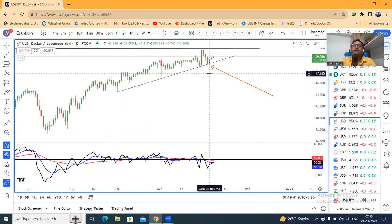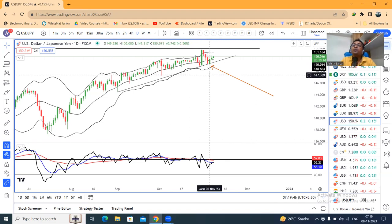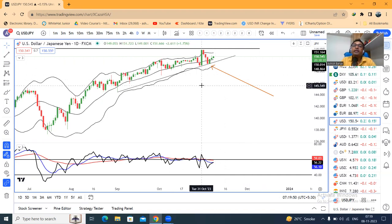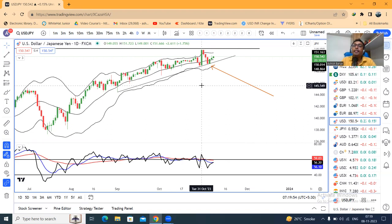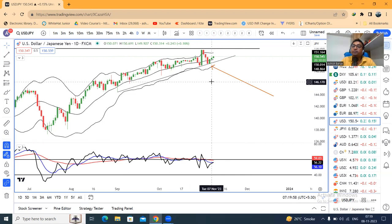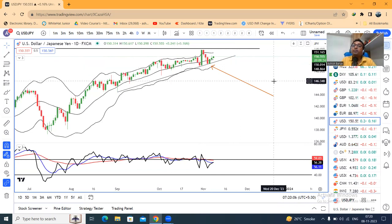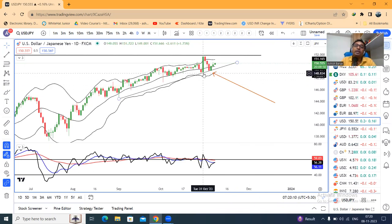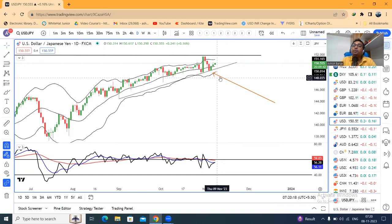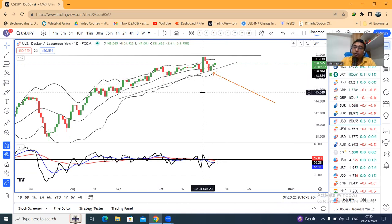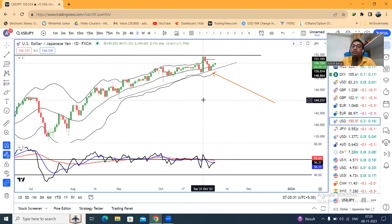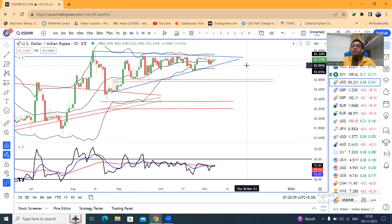Dollar/Yen में एक trend line support है जहाँ पर 3rd November को close दिया था। 6th November को support लेके उपर के तरफ जाने का प्रयास कर रहा है। 31st October का जो mother candle है, उसके अंदर 5 दिन sustain कर चुका है and आज 6th day है। The importance of this mother candle: high के उपर further upward journey, low के नीचे further sell-off हम expect कर सकते हैं। 6th November के low के नीचे एक छोटा selling expect कर सकते हैं — अगर 31st October के low के नीचे follow through देता है in such case एक strong selling हम देख सकते हैं। लेकिन 31st October के high के उपर एक जबर्दस्त buying हम expect कर सकते हैं।